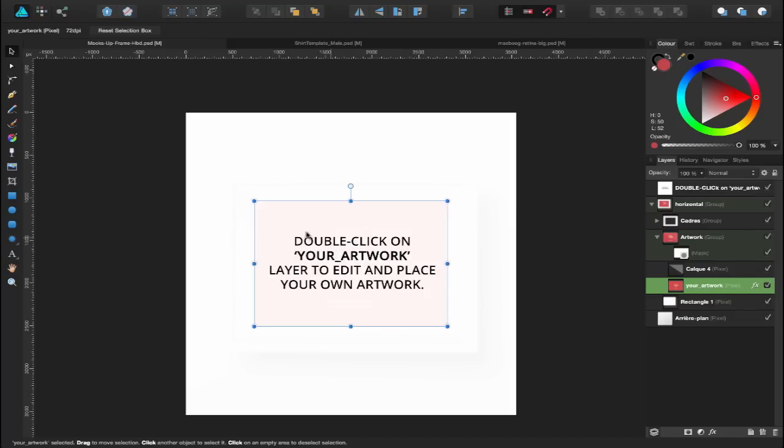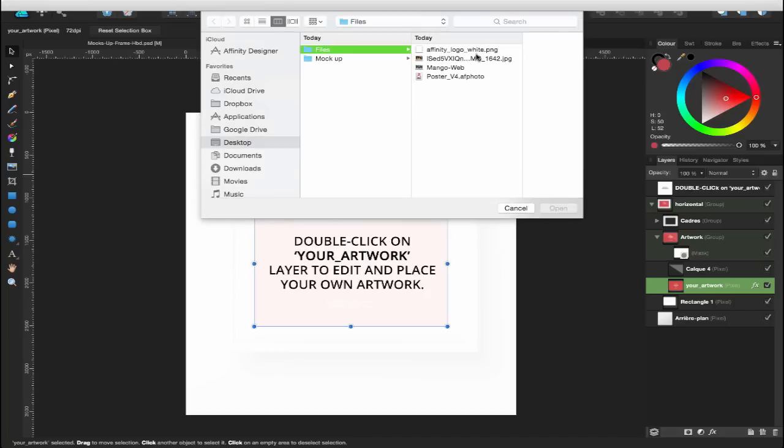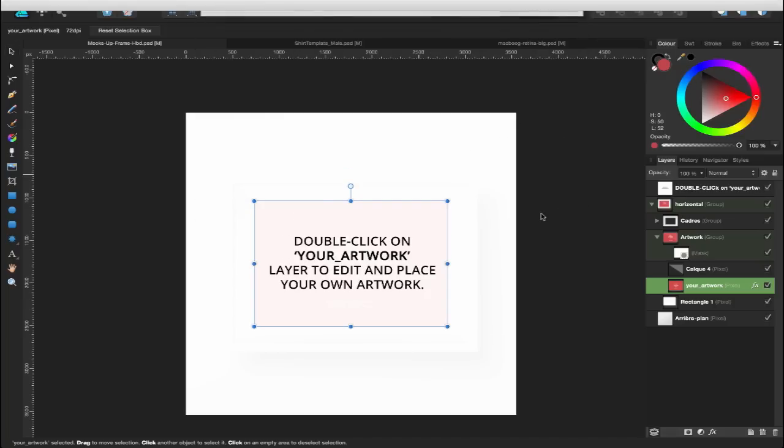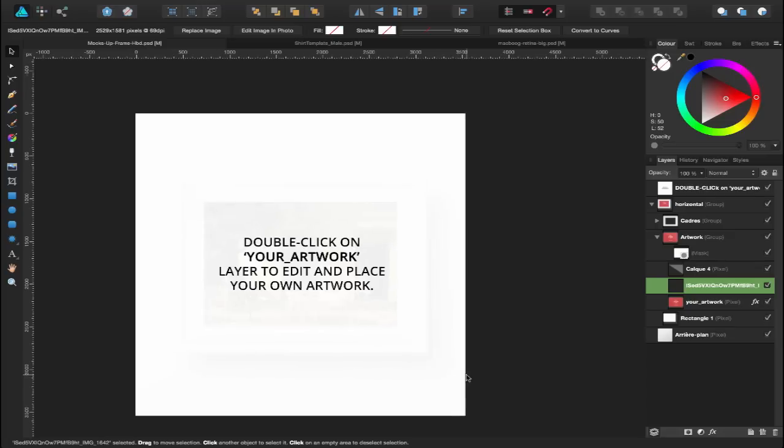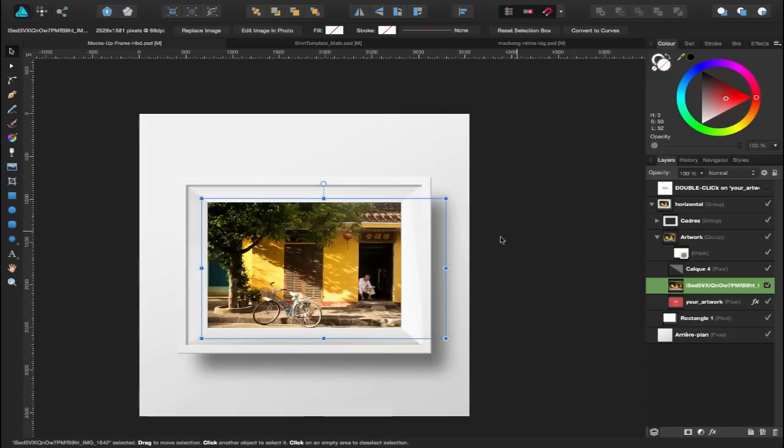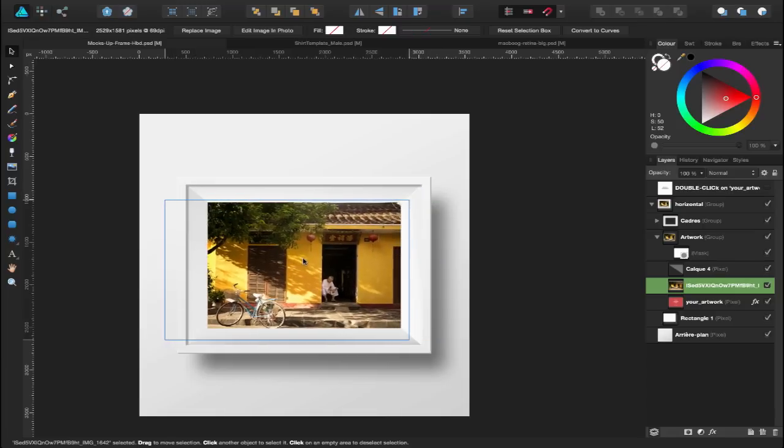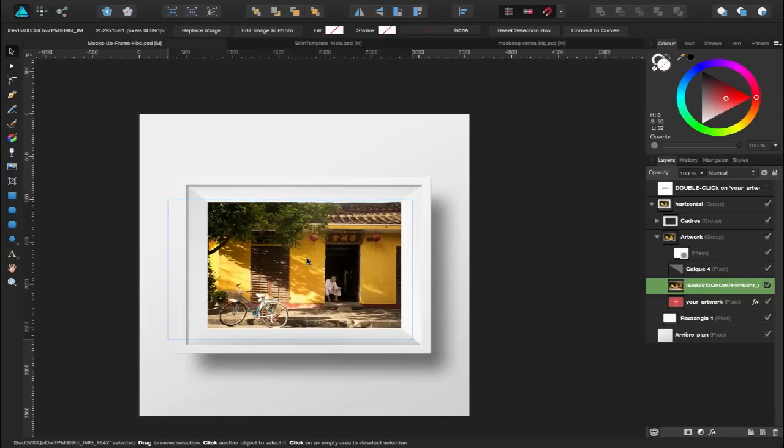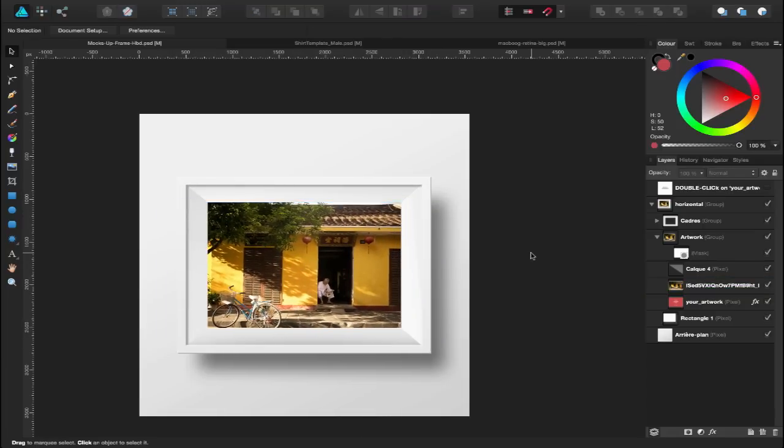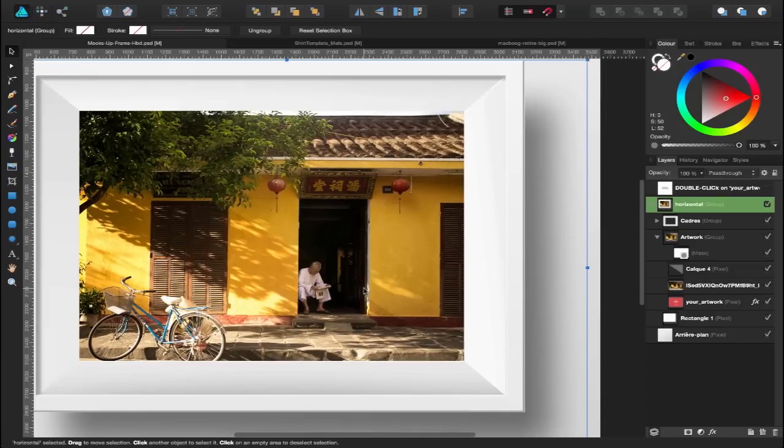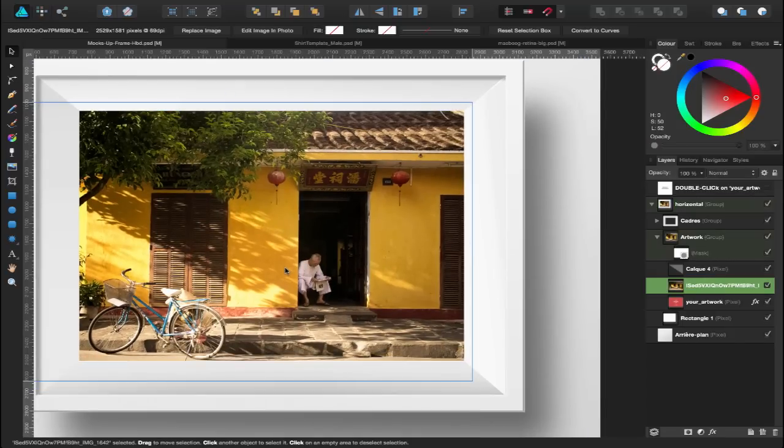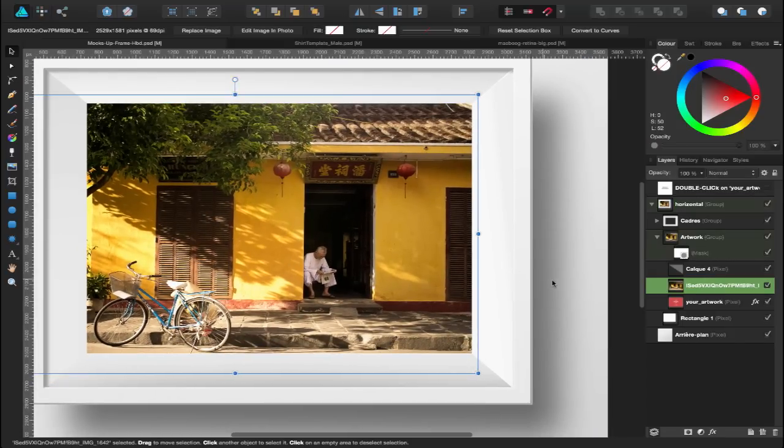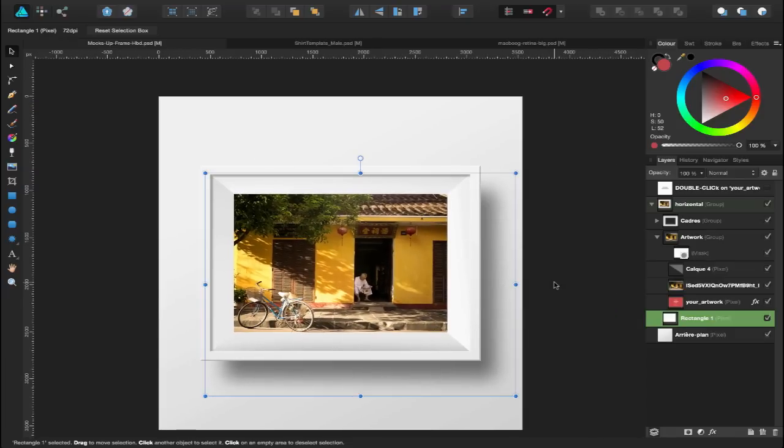So because I've got this layer selected, I'm just going to go to the Place Image Tool and locate the file that I want to use, in this case this picture. Open and just click and drag and let's turn off the original double click layer. You can see it works nicely and fits nicely inside of this frame.